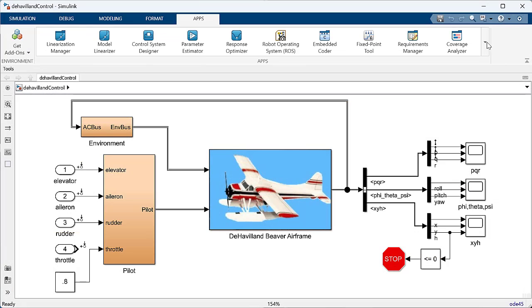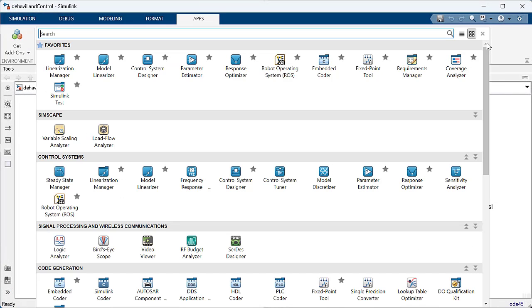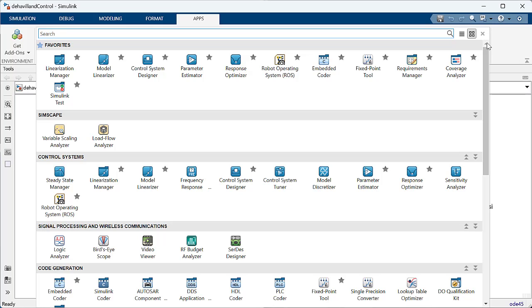To do that, we go into the Apps tab and from the drop-down select the Model Linearizer from the Simulink Control Design Toolbox. With this app, we can trim the model.